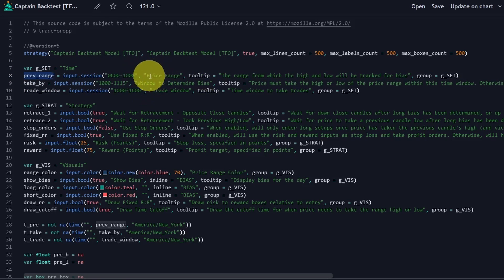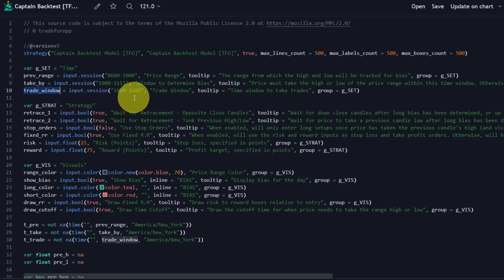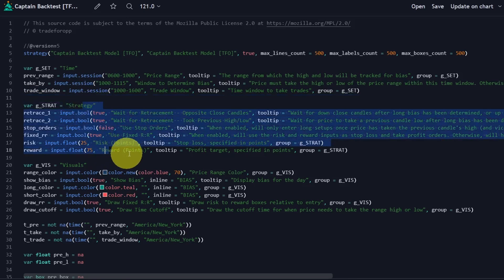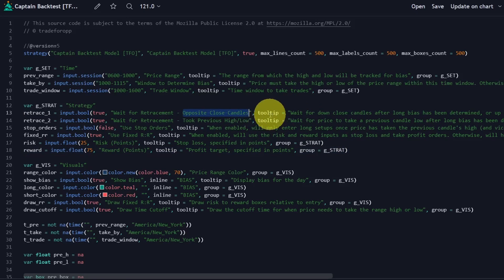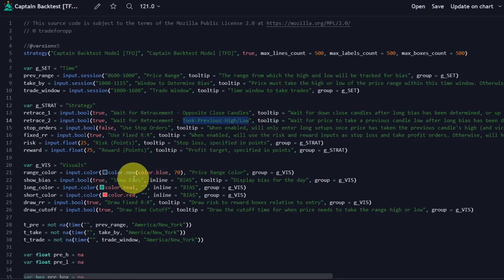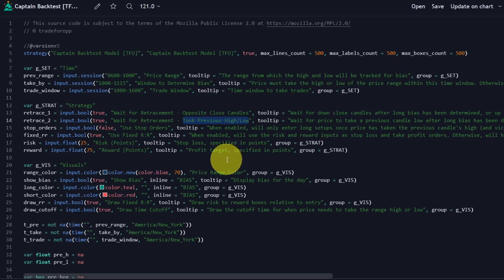We're going to use this previous range to get the high and low defined by this period of time. The variable 'take by' similarly outlines the time in which we want to take either end of the range, and that is between 10 o'clock and 11:15. Our trade window, or where we are allowed to take trades, is anytime between 10 o'clock AM and 4 o'clock PM. I have a couple of retracement parameters after talking in depth with Jess and Mickey. The first is similar to what we saw on Twitter, where we just want to look for opposite closed candles after price breaks the range. Secondly, we can also look for whether price took the previous high or low — for example, if we took the range high, did price close through the low of the previous five-minute candle. Obviously with a script like this, you can use it on any timeframe and any symbol, but I'm going by how it was intended to be used.